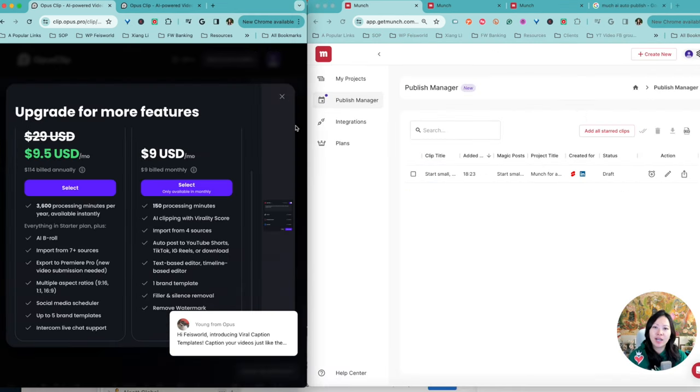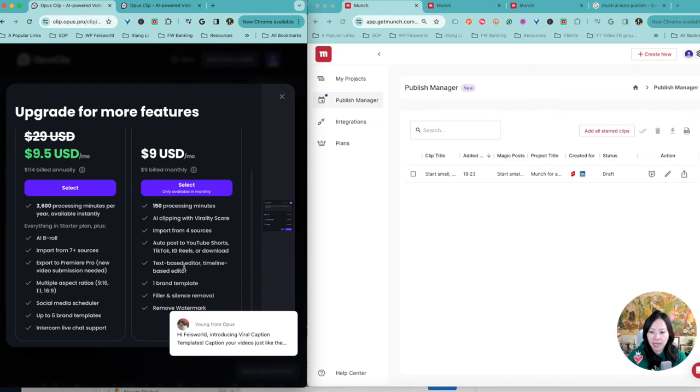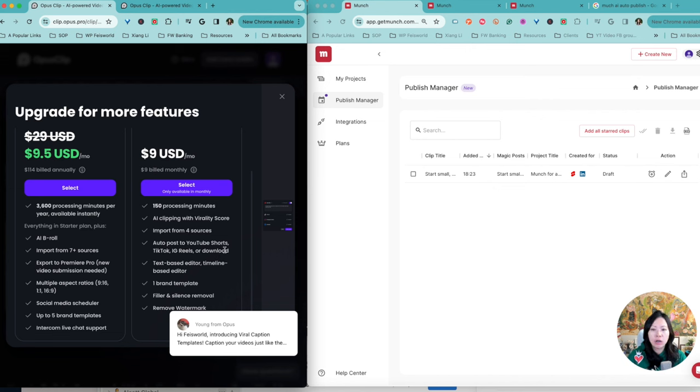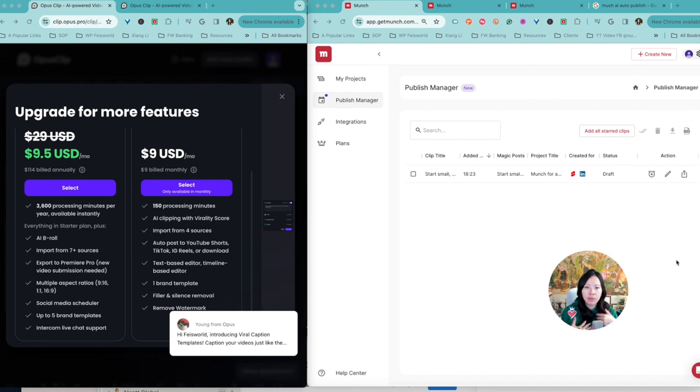When it comes to publishing, I do have to say a couple of things about Opus Clip. So as you can see, once you click on "I want to subscribe, I kind of like what I'm seeing," you'll notice that their paid version does have auto-publish, auto-post to YouTube Shorts, TikTok, IG Reels, or download. So with this tool, you can schedule automatically.